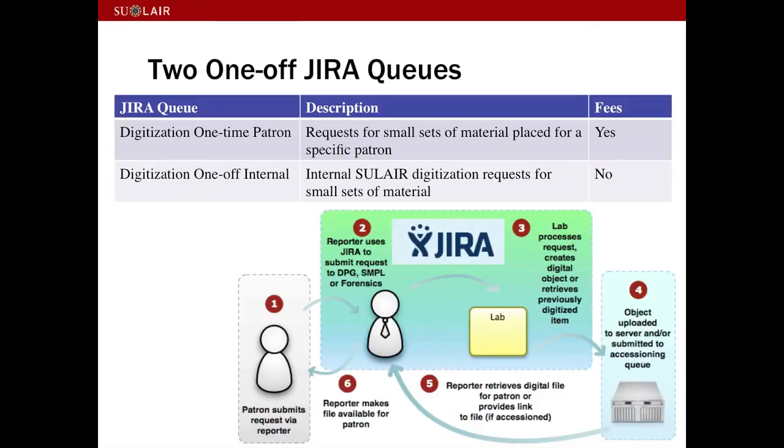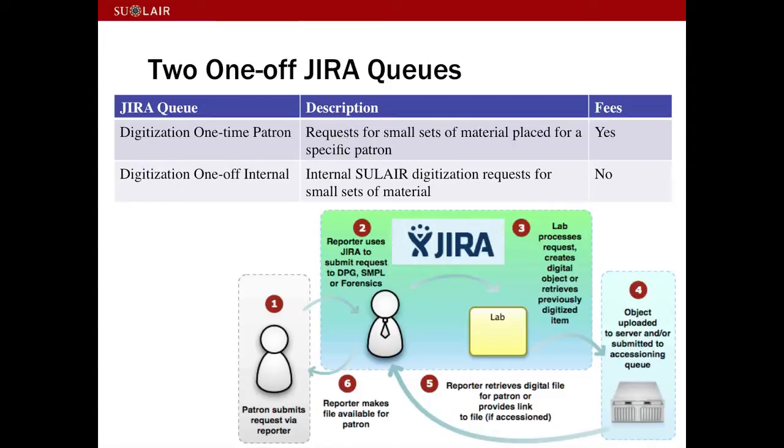So we have two Jira queues, one for patrons and one for internal clients. A patron could be somebody like a visiting scholar or a documentary filmmaker who needs something from a collection digitized, whereas an internal client could be somebody submitting a request to do an exhibition, or it just could be for internal development.